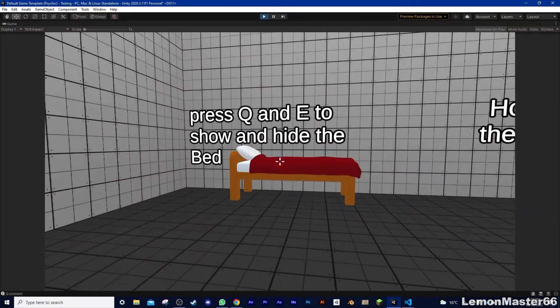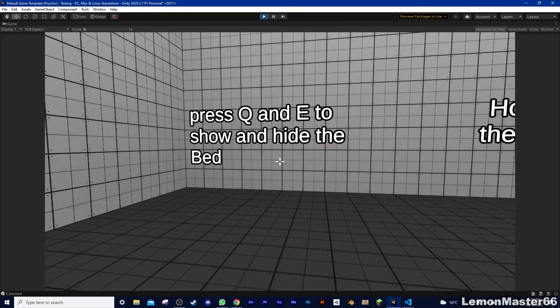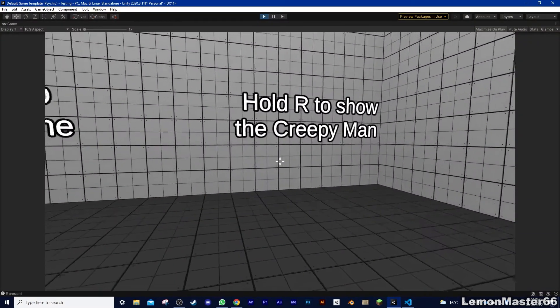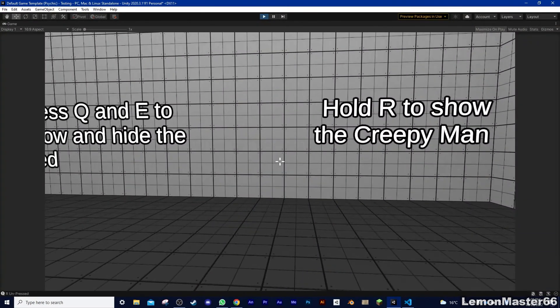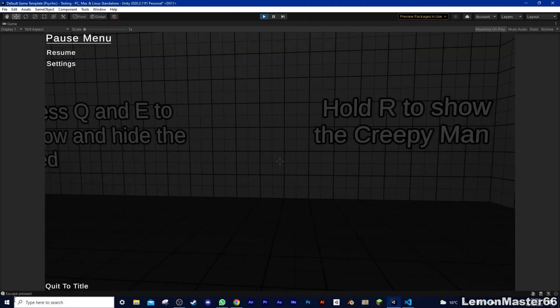So to recap, we can press Q to show the bed, and E to hide the bed. And if we're holding R, then a creepy man appears for the duration of holding it. Very nice.